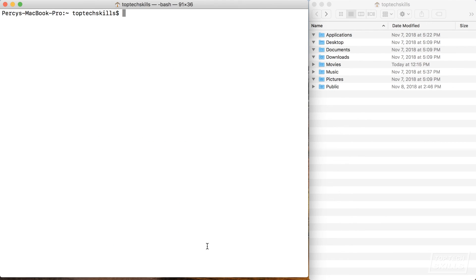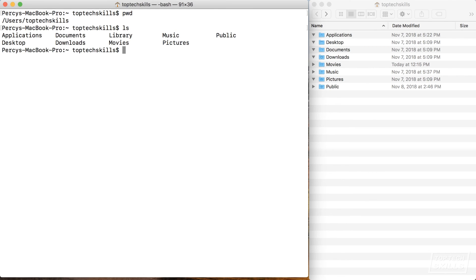And now we're back to where we started — we're in the top tech skills directory, all our test files and test folders have been deleted, and we've done a full circle. I hope that you are now comfortable with navigating around your computer, creating, editing, and deleting files, and doing the same with folders.